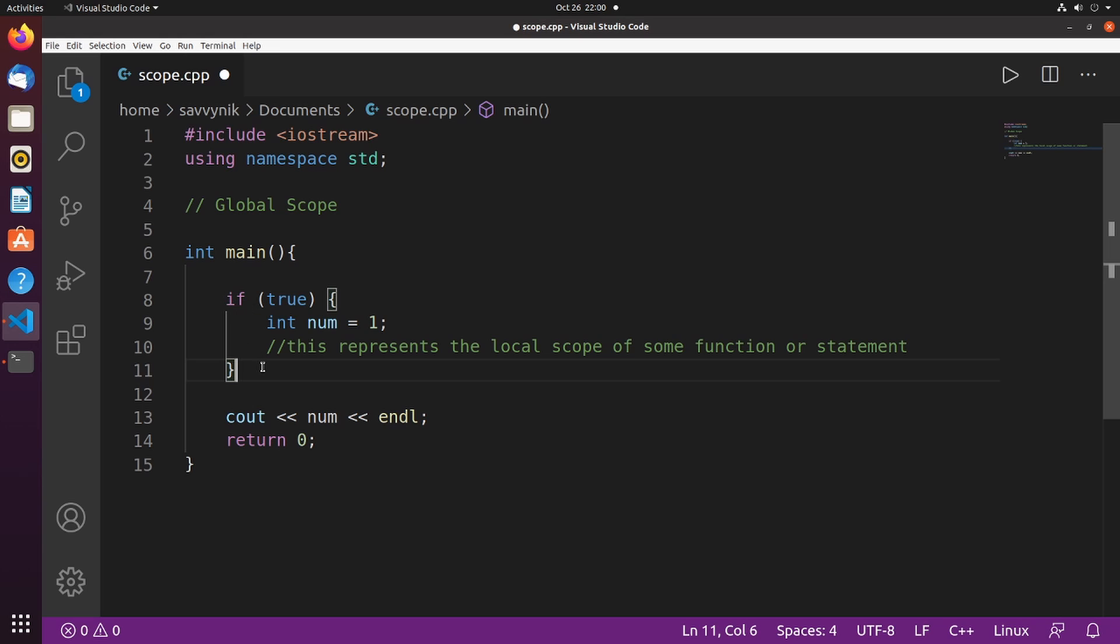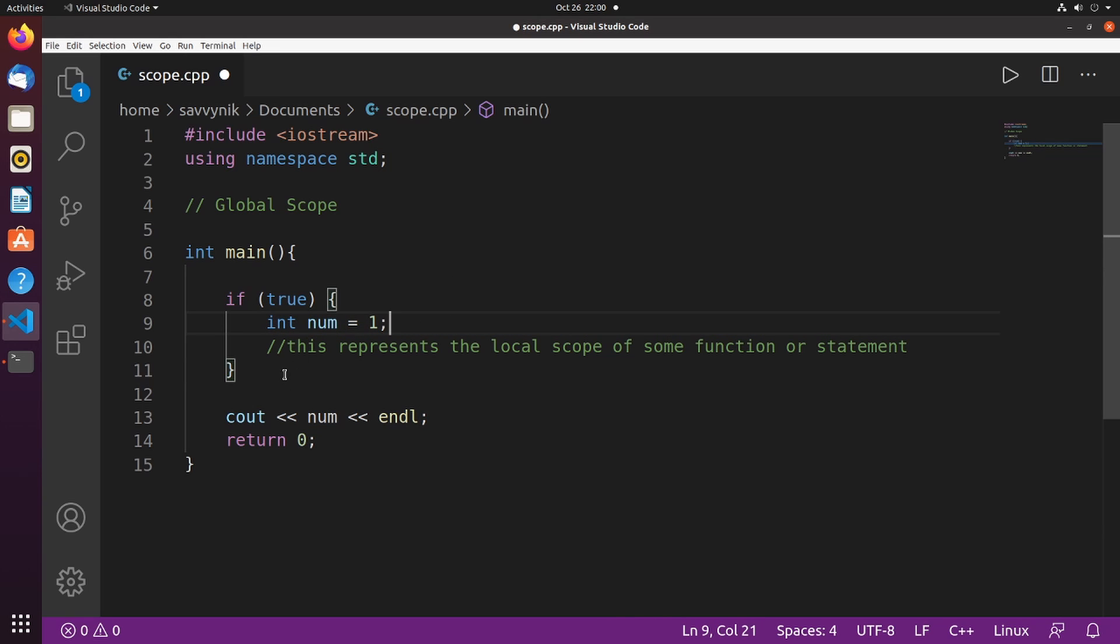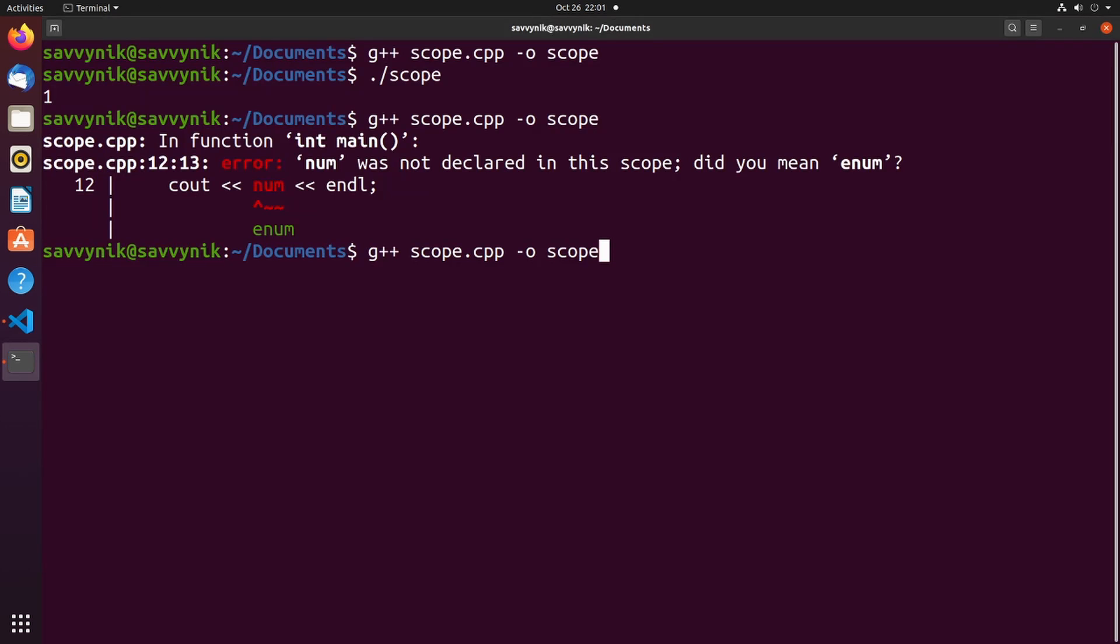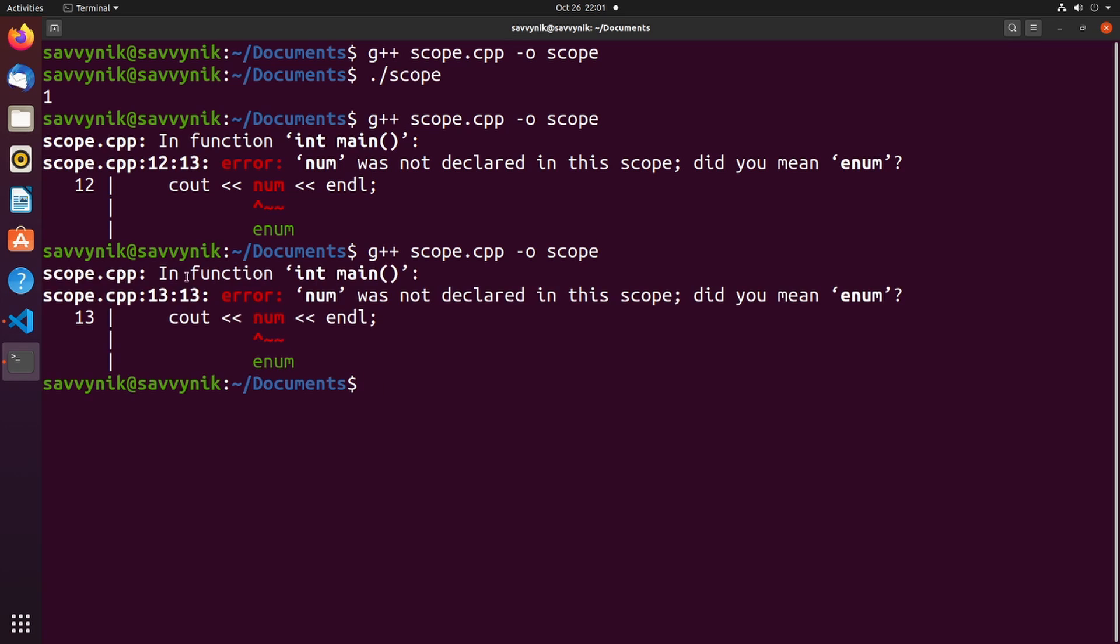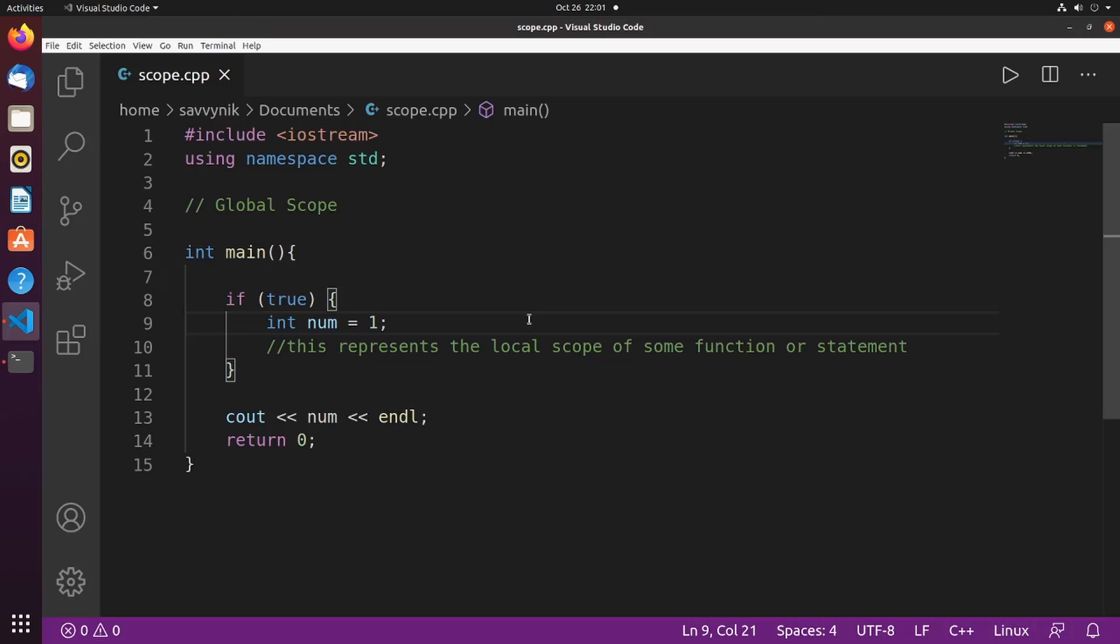The scope of the if statement understands that there is a number defined as an integer and equal to one. But as soon as we exit out of this if statement and the scope of the if statement, nothing else understands what number is equal to or what data type it is. So I'll just show you real quick. Again, we'll expect an error. And sure enough, we got that number was not declared in this scope.